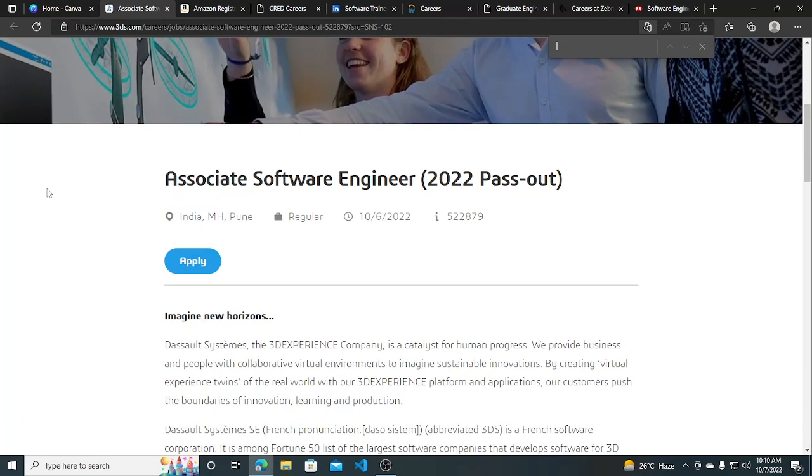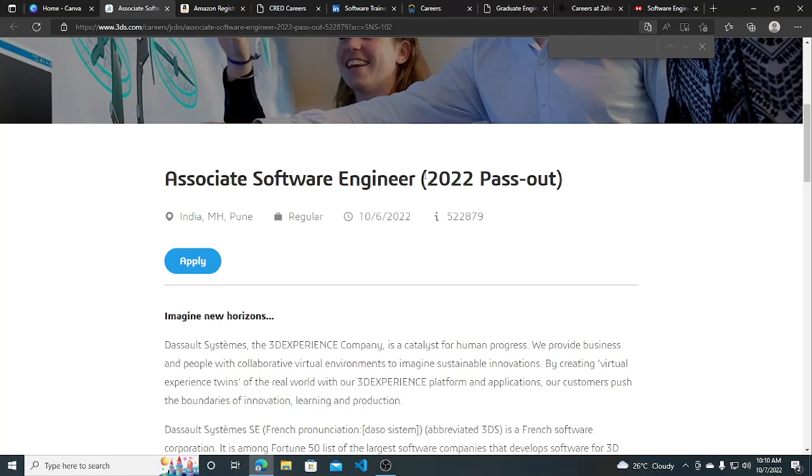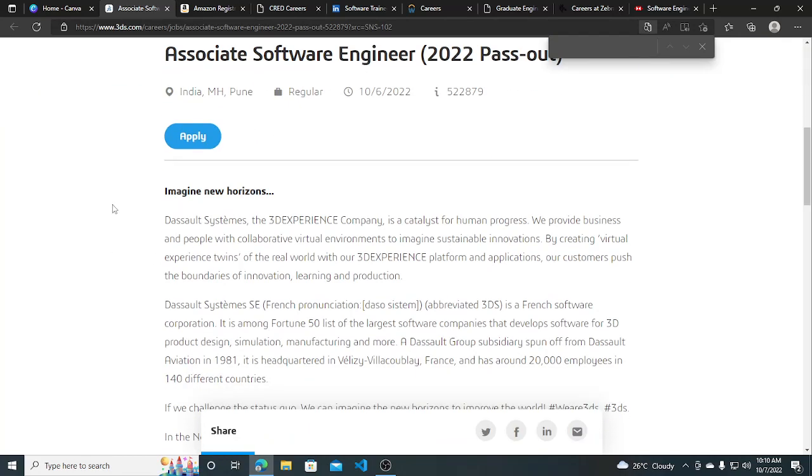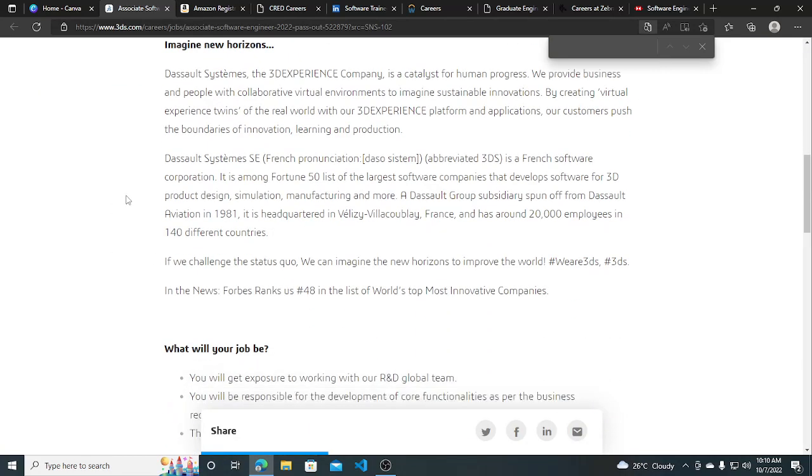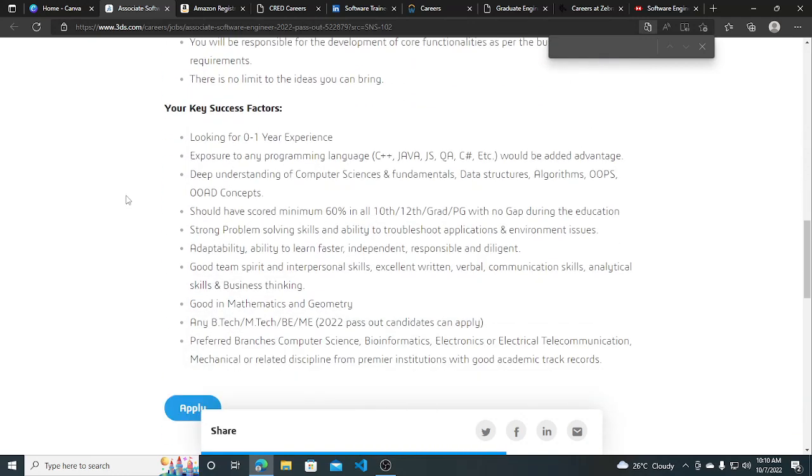Dassault Systems is currently hiring for Associate Software Engineer for 2022 pass-outs. This is a very good, big hiring drive. If you are a 2022 graduate, you must apply for this. The location is India, Pune. The drive was posted on 6th of October and they are looking for 0 to 1 year of experience.